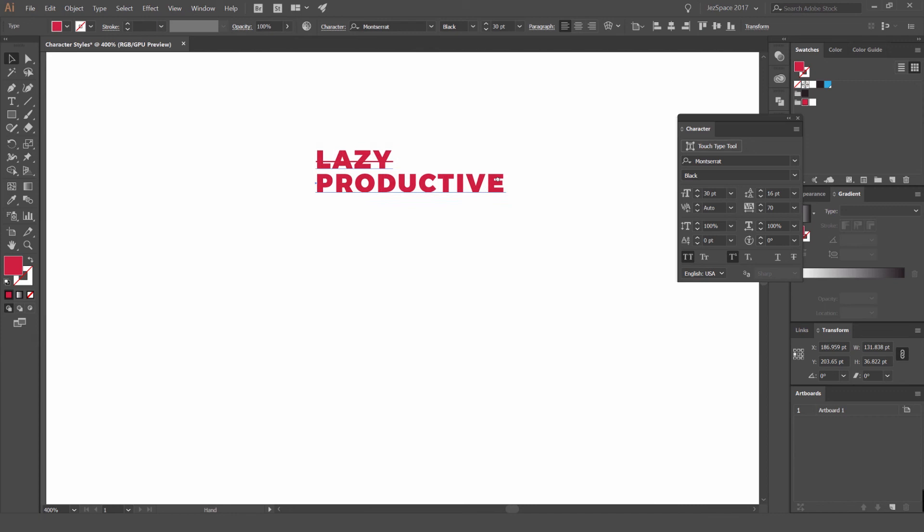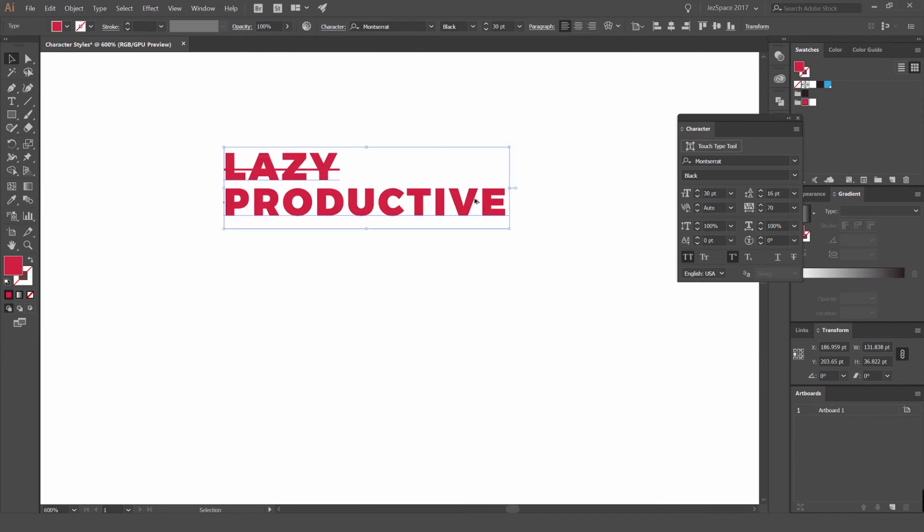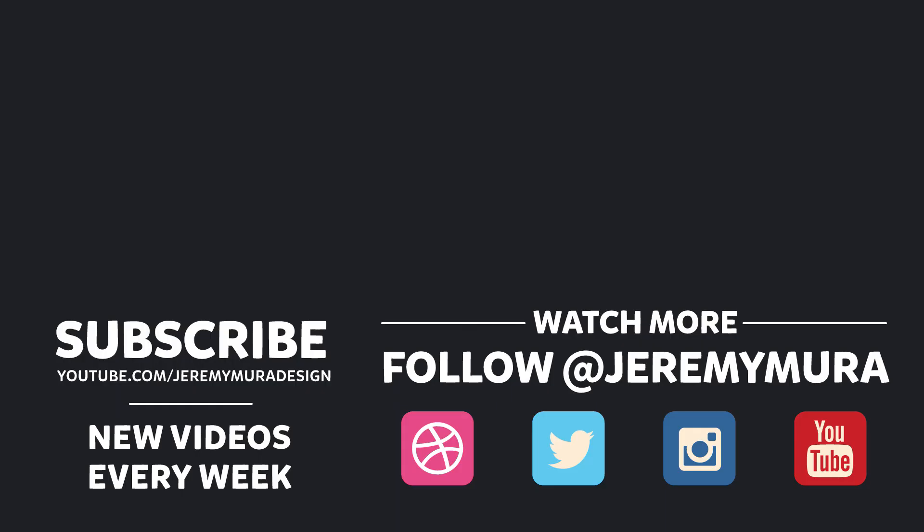I hope this was helpful. Don't forget to hit the subscribe button because I post tutorials every week and leave a comment below. If you enjoyed this tutorial, let me know what other tutorials you want to see. And I hope to see you in the next one.